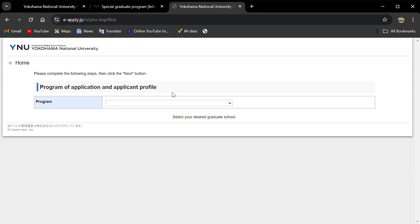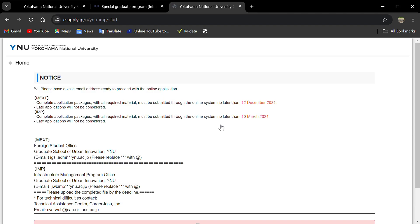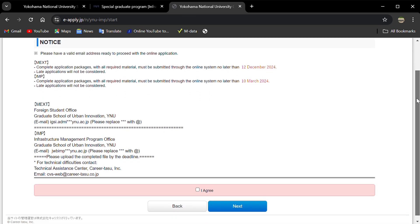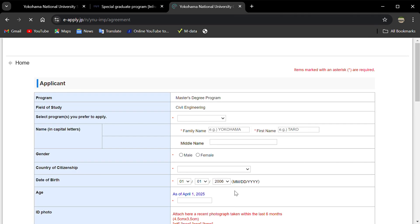If you click on applying online, you're going to select a program like masters or doctorate. If you go to masters and click next, you need to select 'I agree' before you can fill the form.